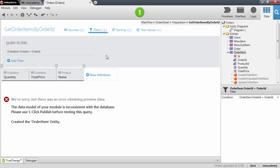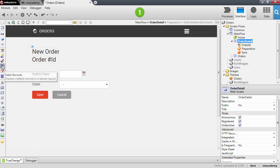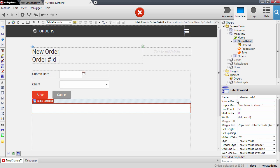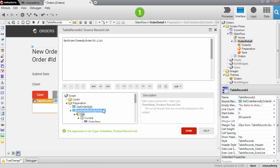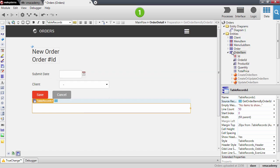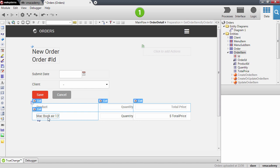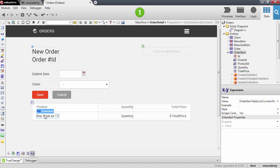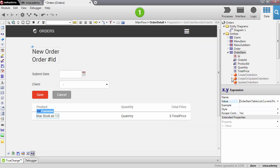That's it, we're done. Let's go back to the screen and add a table records widget. Let's bind this table records to the aggregate that we have in the preparation — the list property of the get order items by order ID aggregate. Now let's drag and drop the order item into the table records. Notice that the platform has placed here the product name attribute from the product entity that we also have on the aggregate, so instead of showing the foreign key it is showing the name of the product.